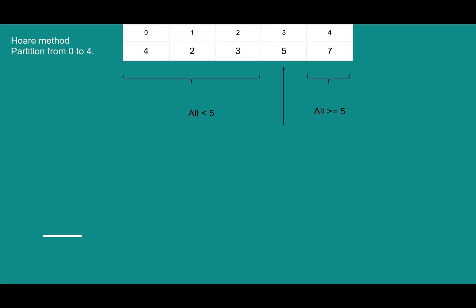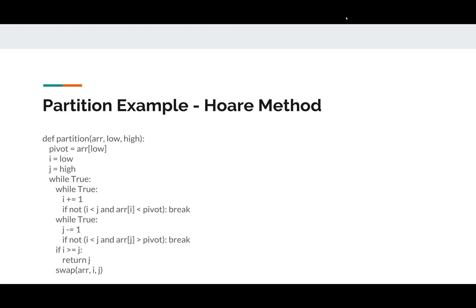Just like with the Lomuto method, everything to the left hand side is less than five, and everything to the right hand side is greater than or equal to five. The two sides are jumbled, but that's okay, because they're going to get quick sorted too. So those subarrays will go through the exact same procedure we just went through now. So I tried to create a step-by-step for the Hoare method, but it came out terrible. So here's the code. Take a look at it, and we'll move on.